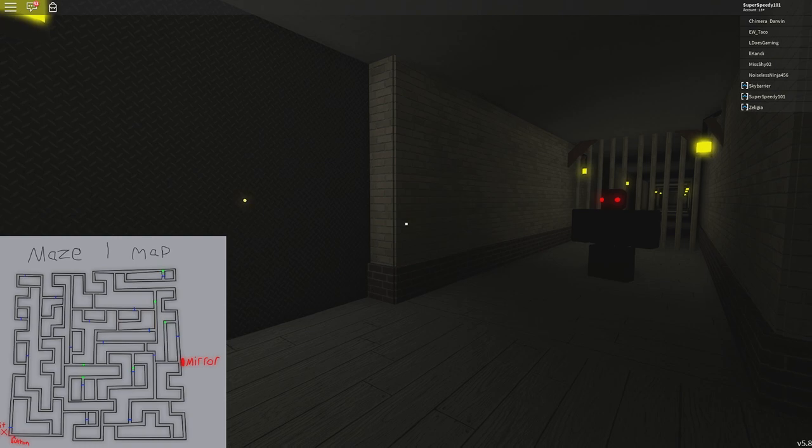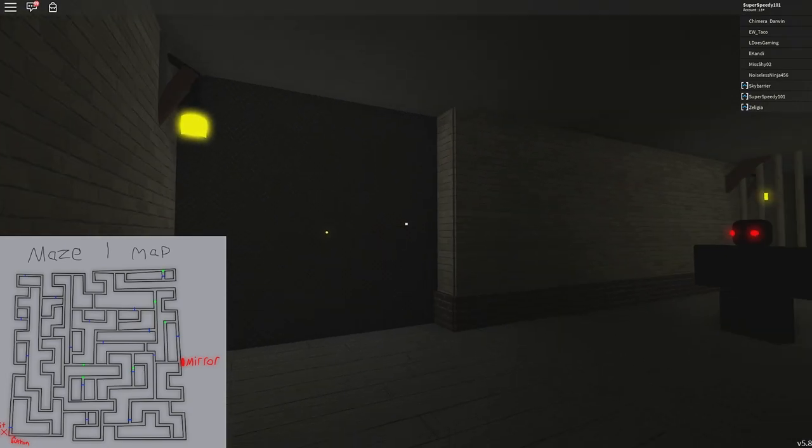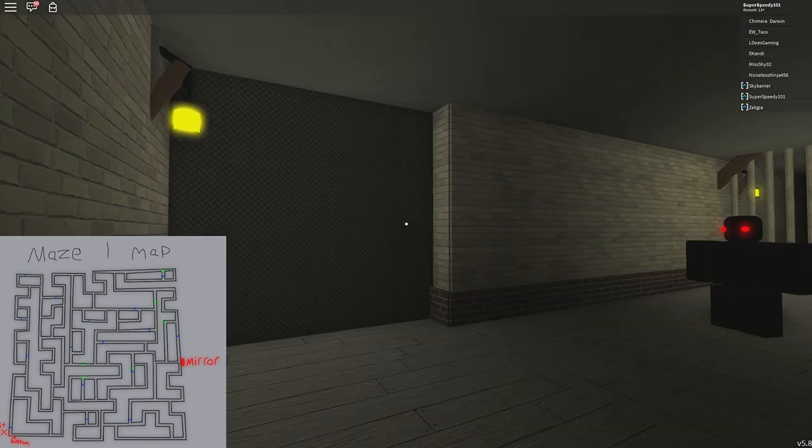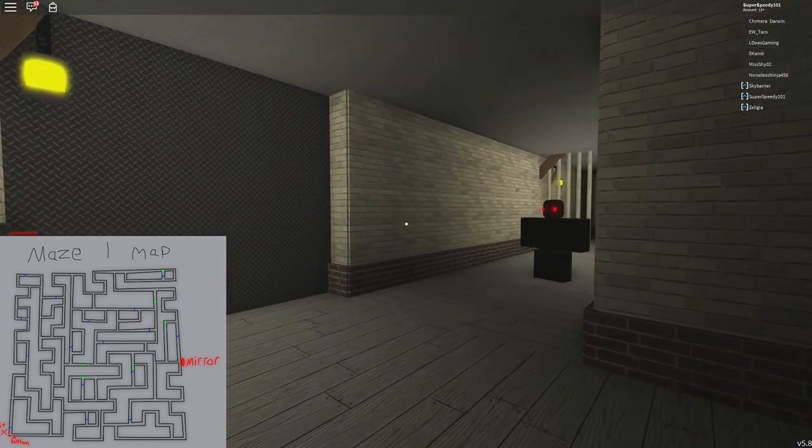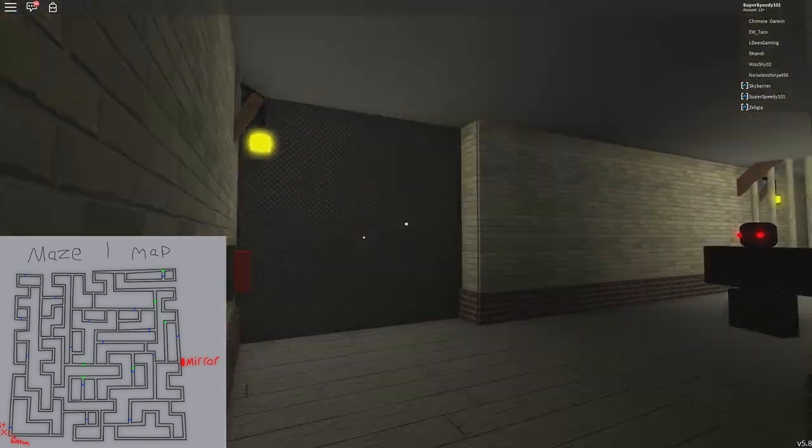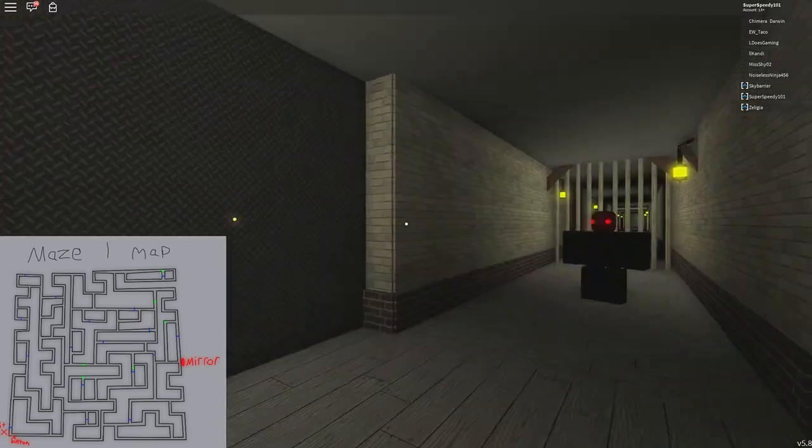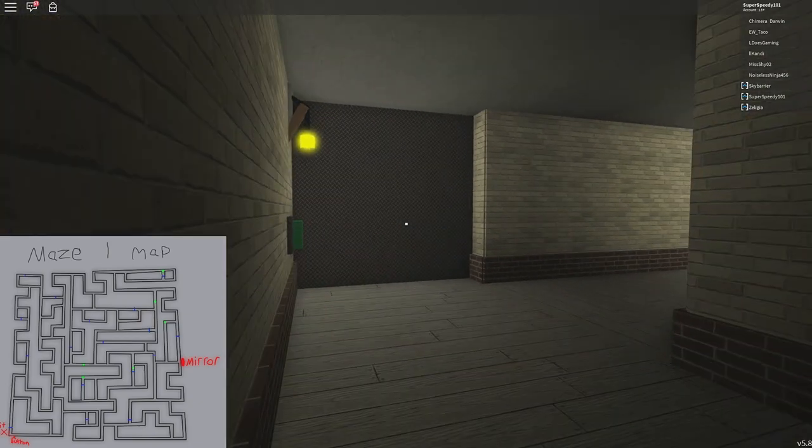Solving maze 1 is simple enough, especially if you use my map that's on screen. Just hopefully, you won't encounter any monsters on your way there.